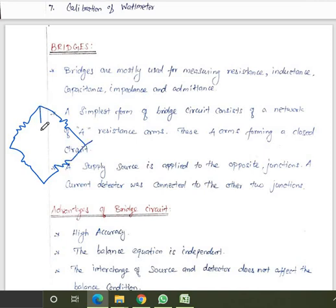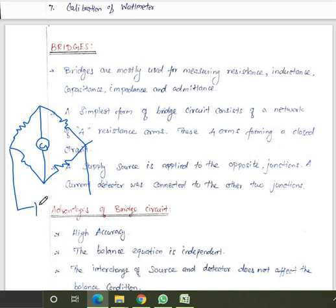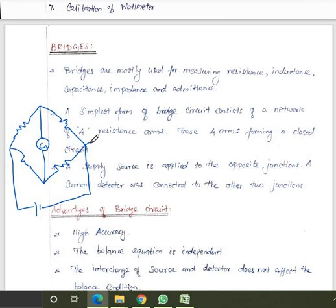You can connect a galvanometer inside any two arms, and connect the voltage source across the opposite two arms. A supply source is applied to the opposite junction and a current detector is connected to the other two junctions. The remaining two ends of the bridge are connected to the current detector, like a galvanometer.